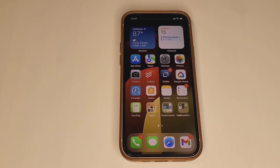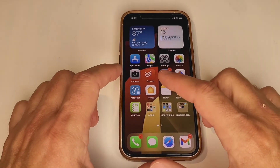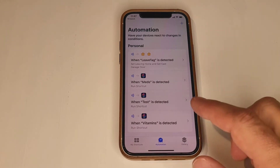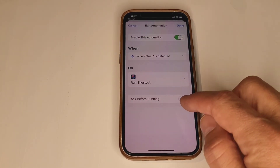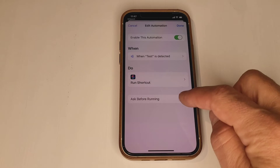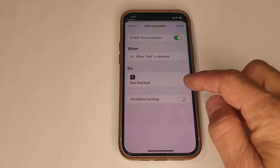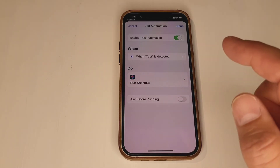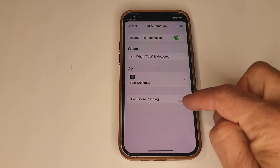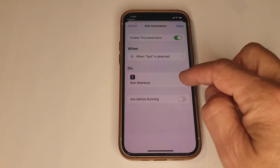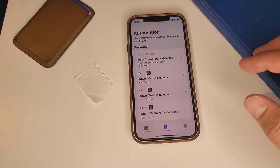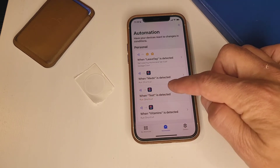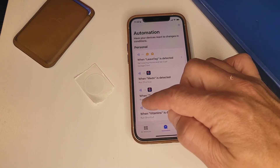Coming back quickly — I almost forgot — you definitely want to turn something off on your automation. Go back to your automation and click off "Ask Before Running." If you don't, it's going to bring up a pop-up that you have to click, which is just more friction. You want to be able to just tap that tag and it goes. Make sure you uncheck "Ask Before Running" and hit Done. Now you can see the personal automation right there: when "Test Tag" is detected, run shortcut.